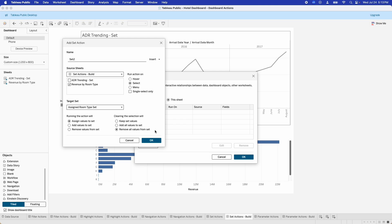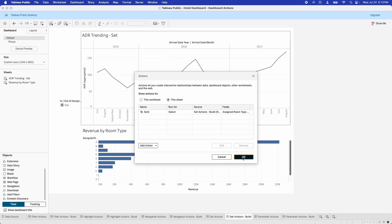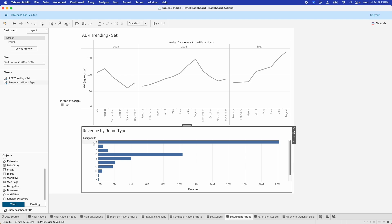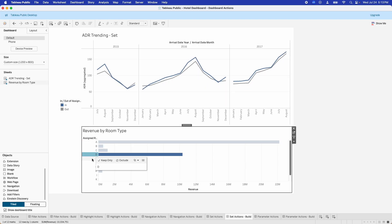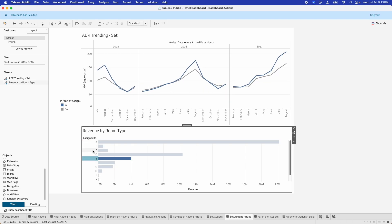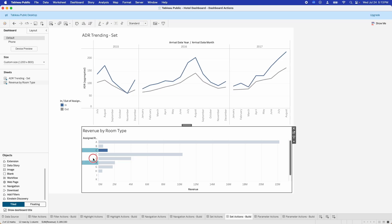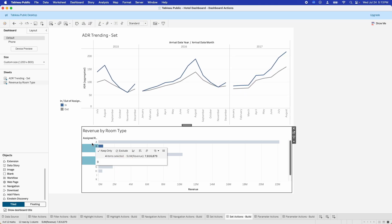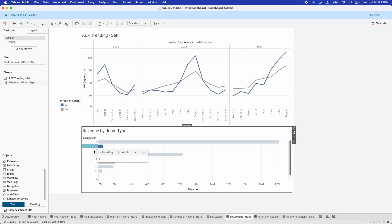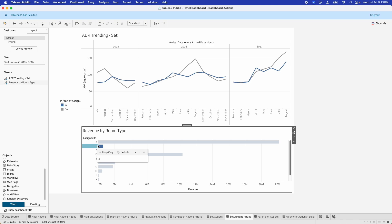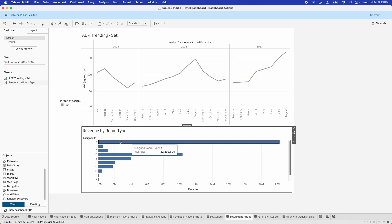You can customize this behavior depending on how you want to do your comparisons. Click OK and test it out — you can see that whether we add multiple room types or just a single room type, we get a nice comparison at the top using our set action.